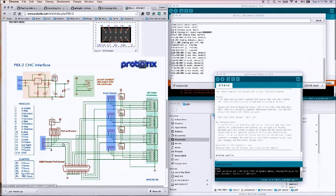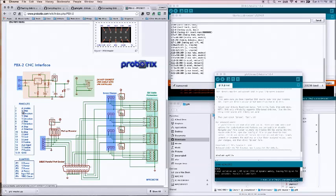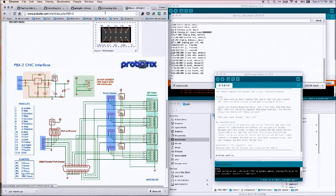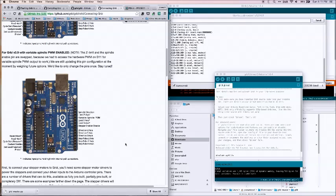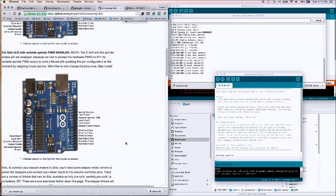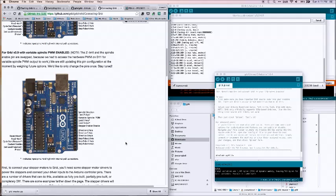If we scroll over here you see the driver connectors over here for the various four axes. Just focusing on the three axes here. So what you will do is you will match these pins up, basically step and direction, with these pins over here for step and direction.